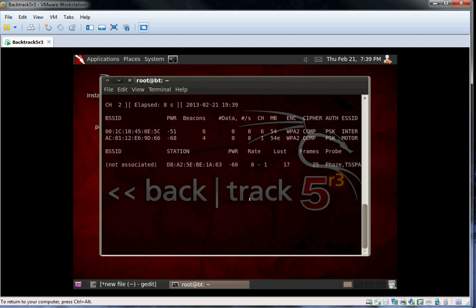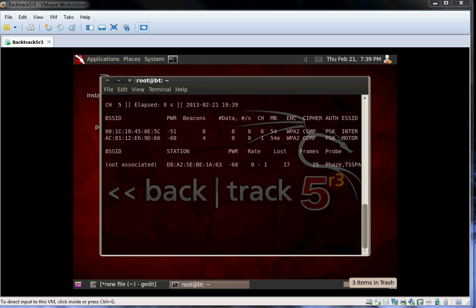Here we can see the list of detected access points, the encryption types, and even clients connected to the networks.